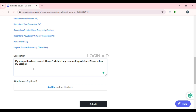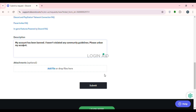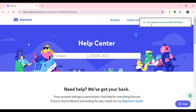Then enter the description of the issue in the description field. You can specify the reason for your ban if you want. You can also add attachments — for example, upload screenshots of your banned account by clicking 'Add file or drop files here'. Once you've entered all the information, click on the Submit button.